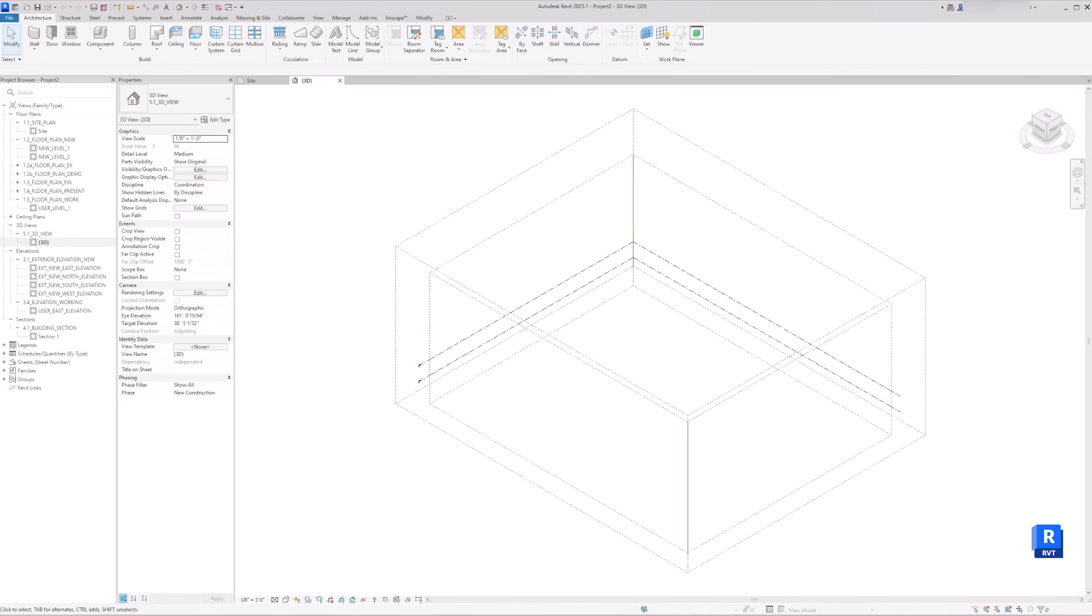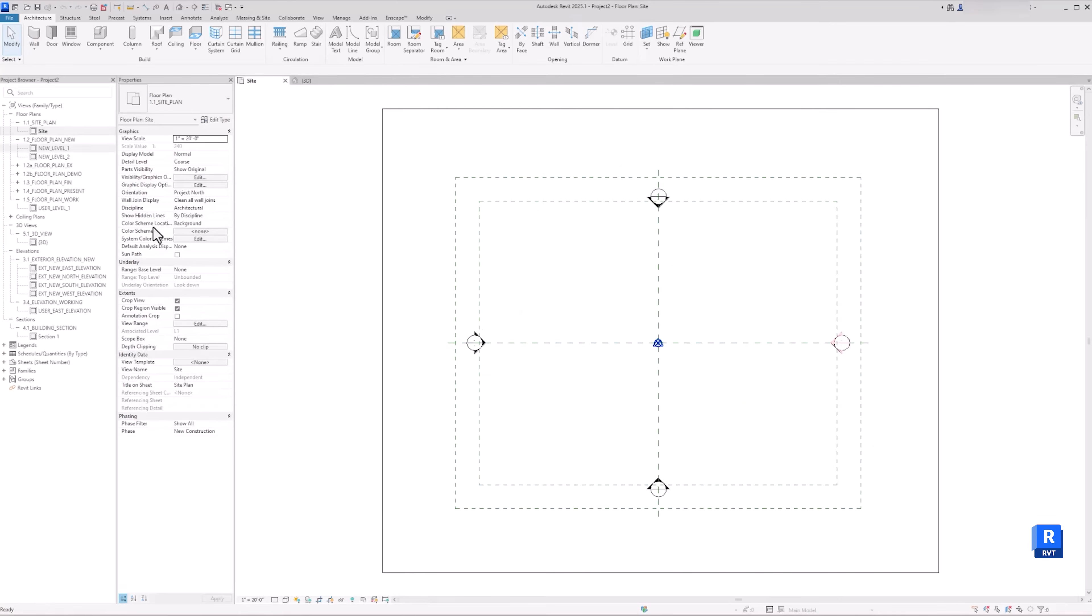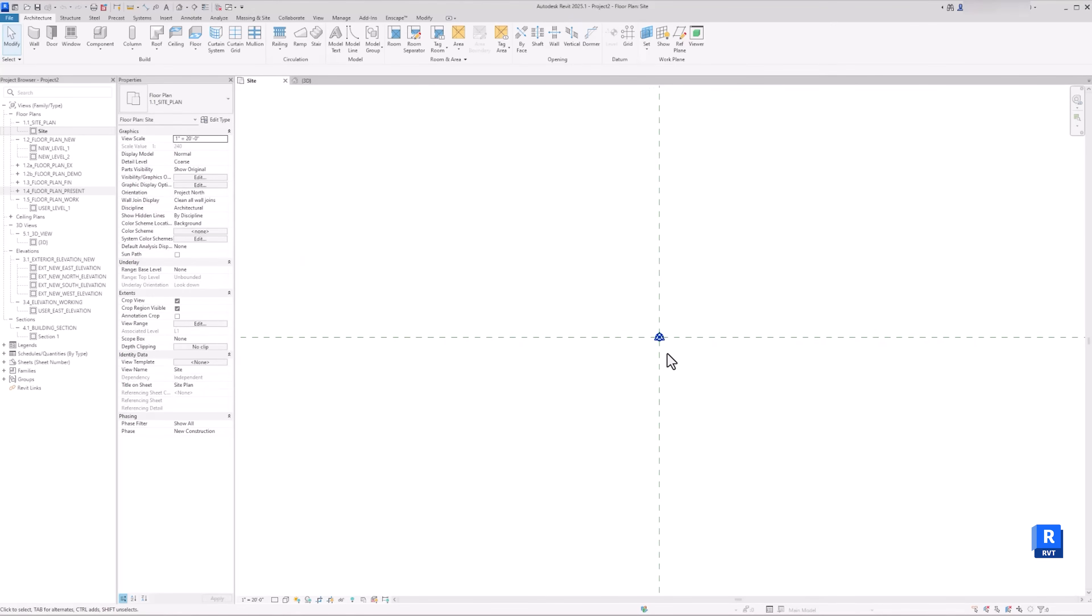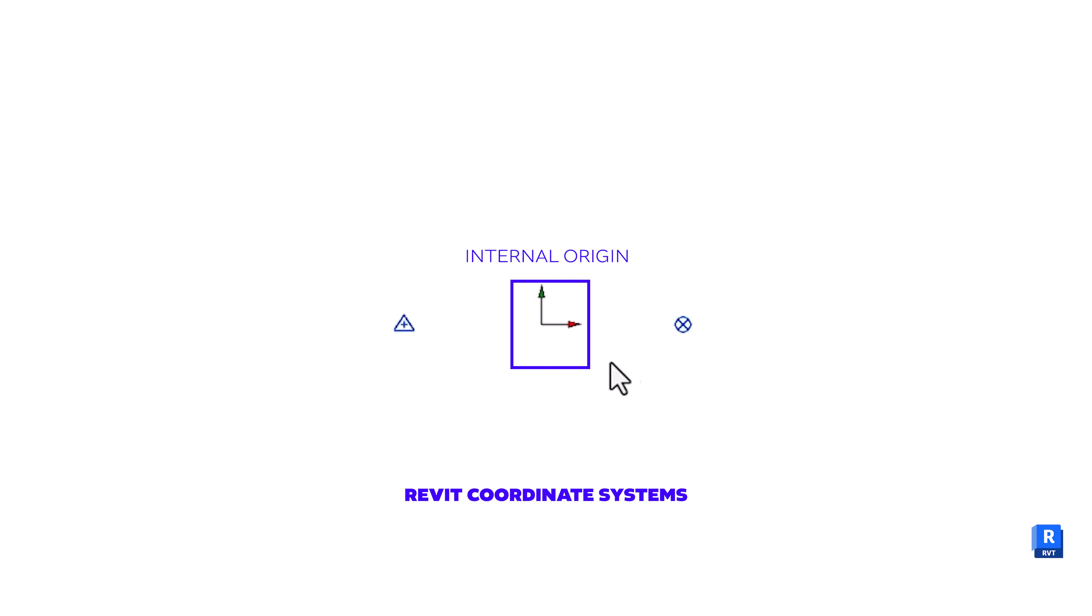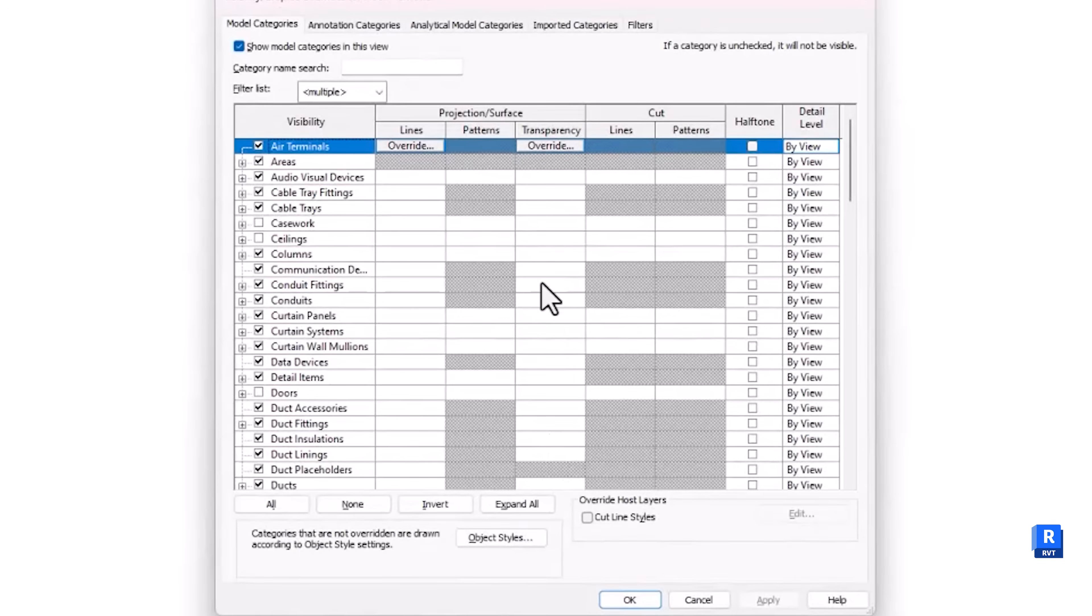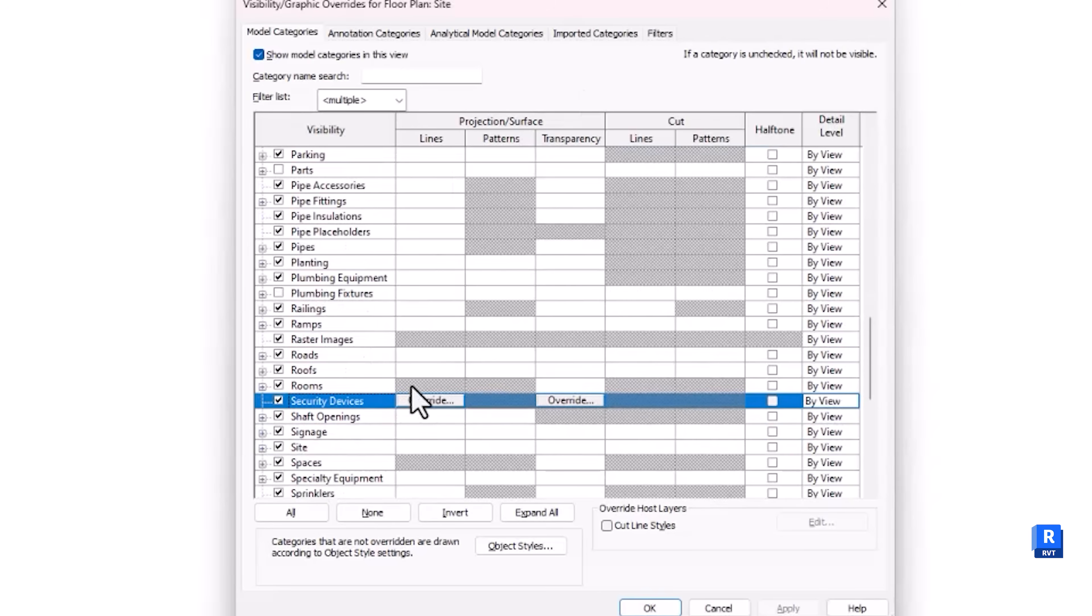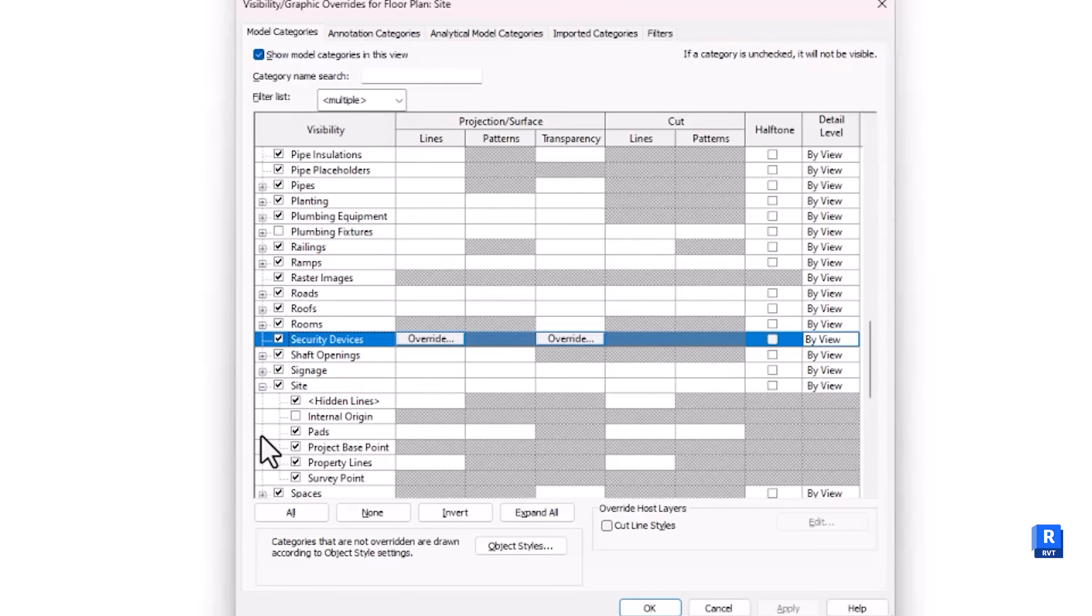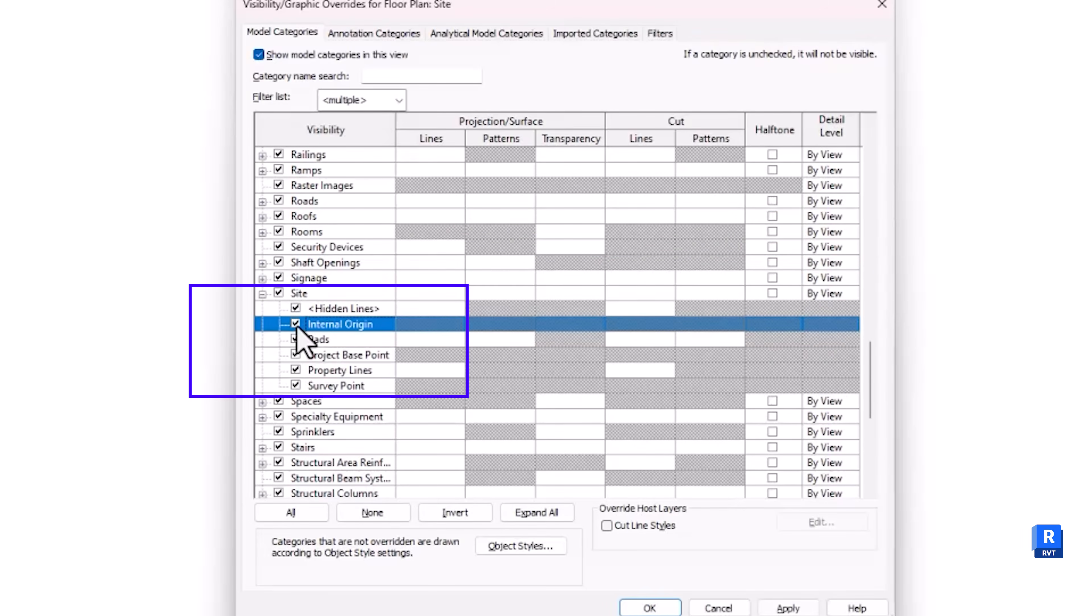After you create a new Revit file, go to a site view and you will see these three symbols: Survey Point, Project Base Point, and Internal Origin. And if you don't have these coordinates in your view, you need to go to the Visibility Graphics or VG, then type S, then scroll down to Site. Here, make sure that you have the Project Basepoint, Survey and Internal Origin checked to show it in your view.